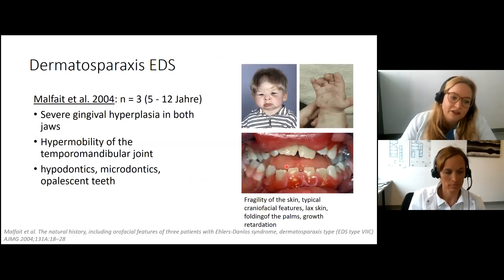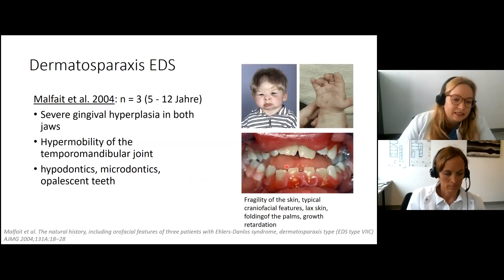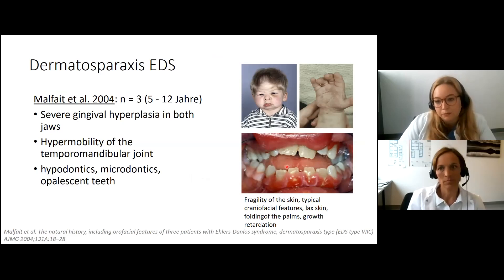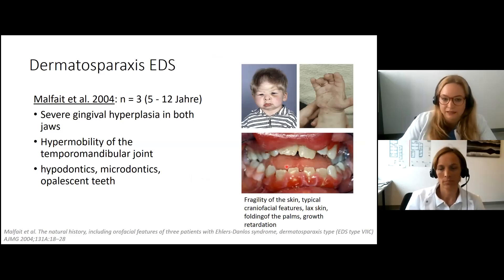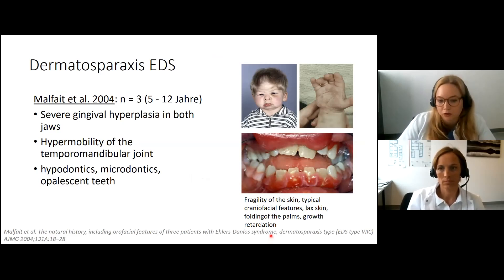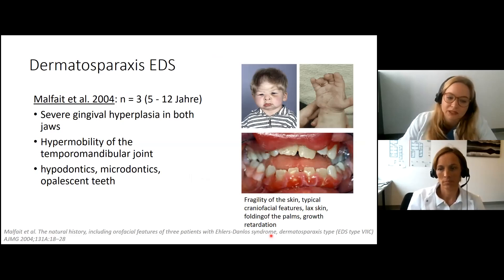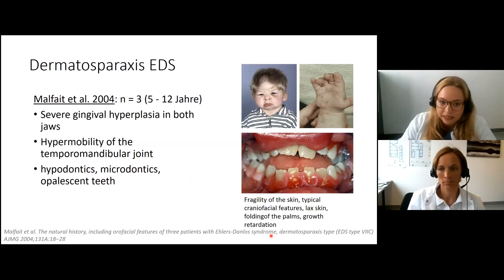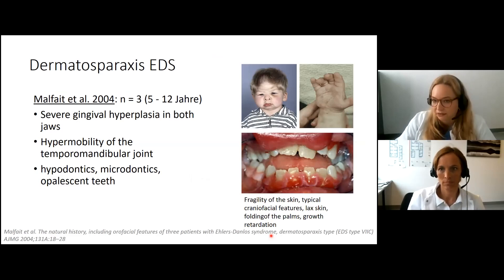Some rare EDS types have specific oral soft tissue manifestations. Severe and generalized gingival hyperplasia has been described in children with dermatosparactic EDS. The gingival enlargement was nodular, fragile, and inflamed. However, this has only been described in seven individuals so far.